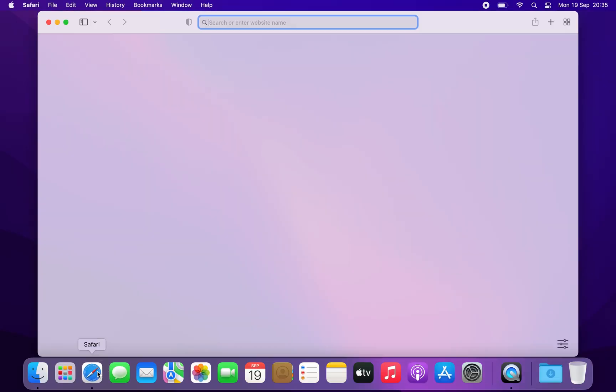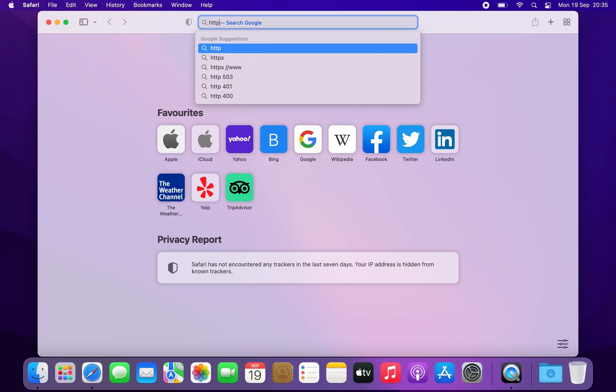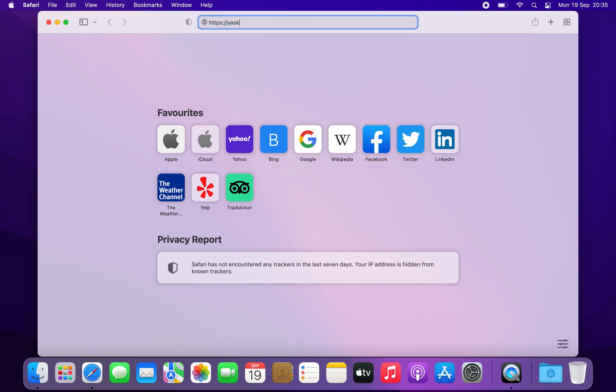To enroll your Mac, open Safari and go to the link that you received from your IT administrator, or click the link that you have received by email.